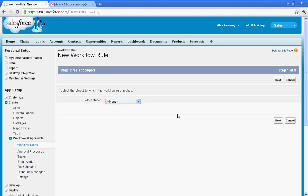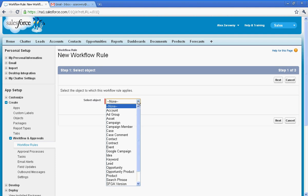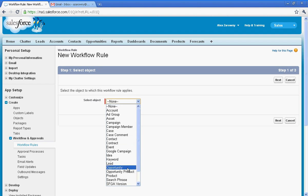When I create a new rule, the very first thing I need to do is to select the object that I'm going to be working against. In this particular case, because I'm going to be dealing with competition, I'm going to look at the opportunity.